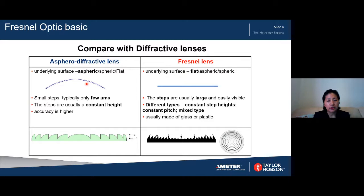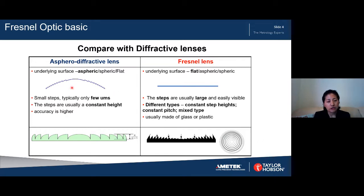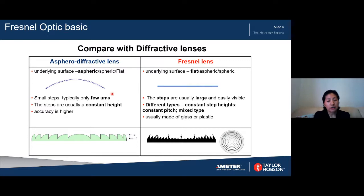So how do we distinguish between them? The first difference is the underlying surface. For a typical aspherical diffractive lens, the underlying surface is typically aspherical in shape. For the Fresnel lens, the underlying surface is often just flat. The key difference is in the steps: for the aspherical diffractive lens, the steps are very tiny — typically only a few micrometers.